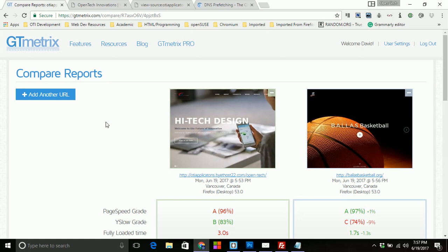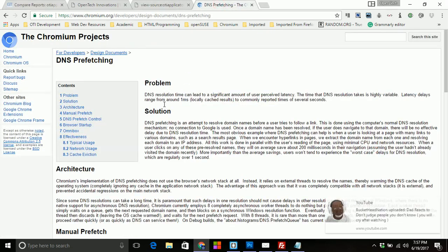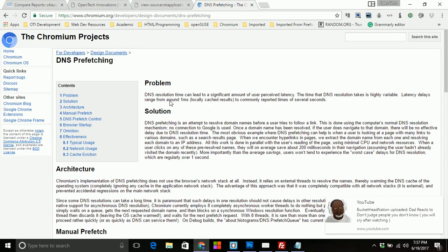So anyways, in the description below, I went ahead and put GTmetrix website in addition to this information in regards to the Chromium projects. And so that'll pretty much complete this video. I have some more content coming really, really soon.